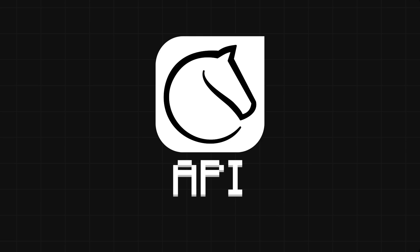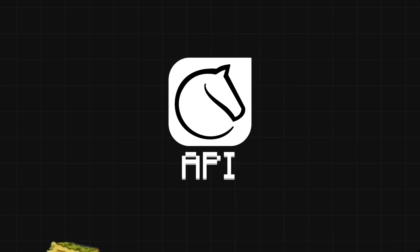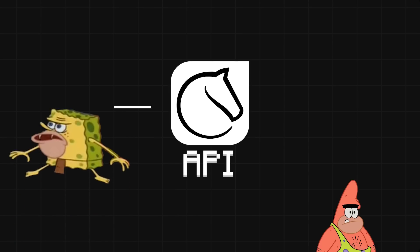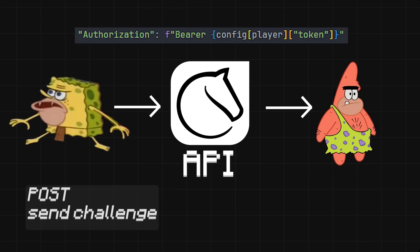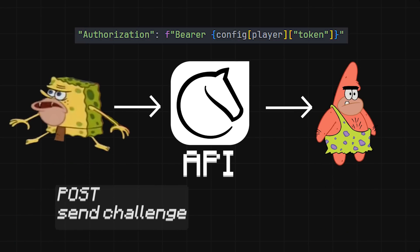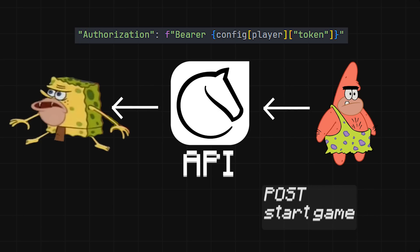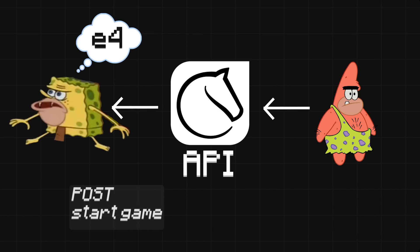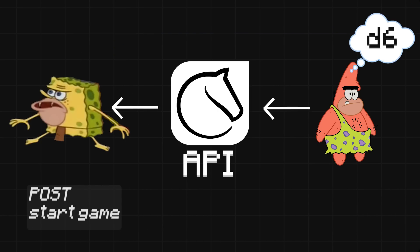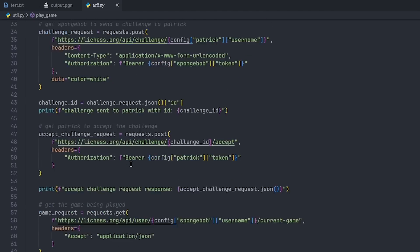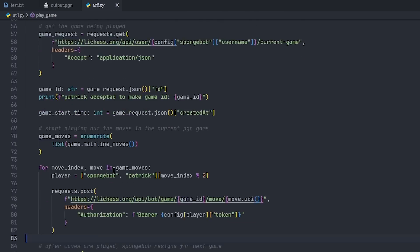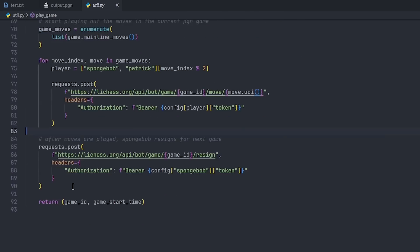So behold, my two new accounts: Spongebob and Patrick. Using the LeeChess API, you can send a request to the server on behalf of Spongebob, who asks to challenge Patrick to a game. He will automatically accept it and begin following the current PGN of the file. So here it is — they should start playing when I run this script.